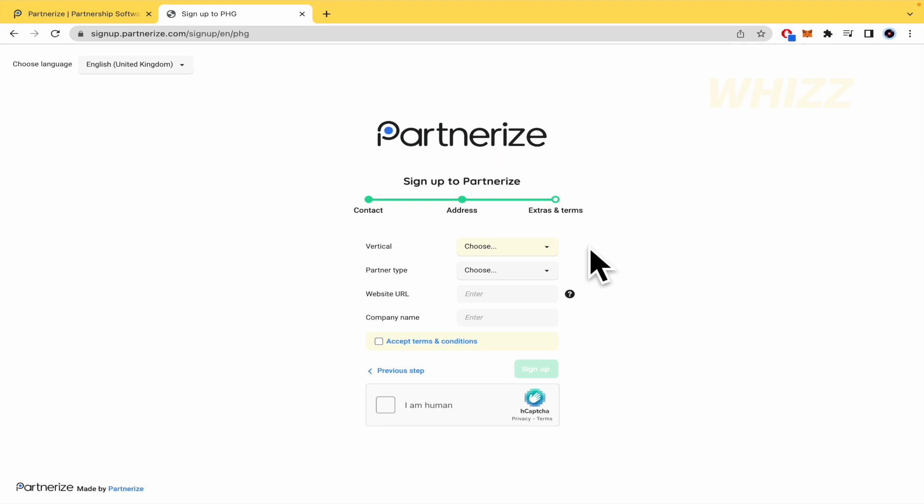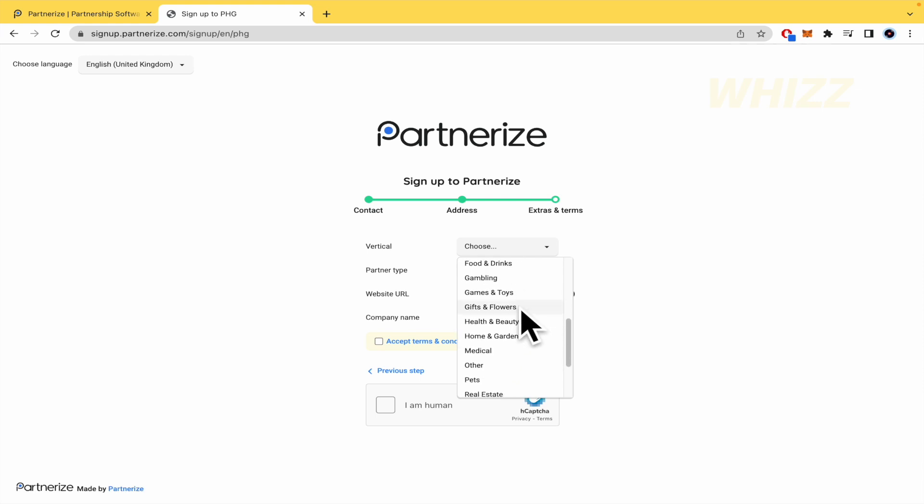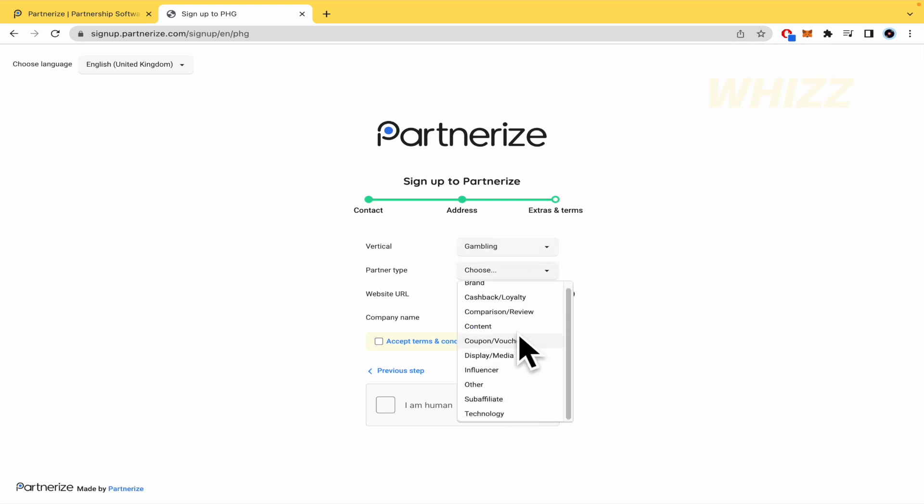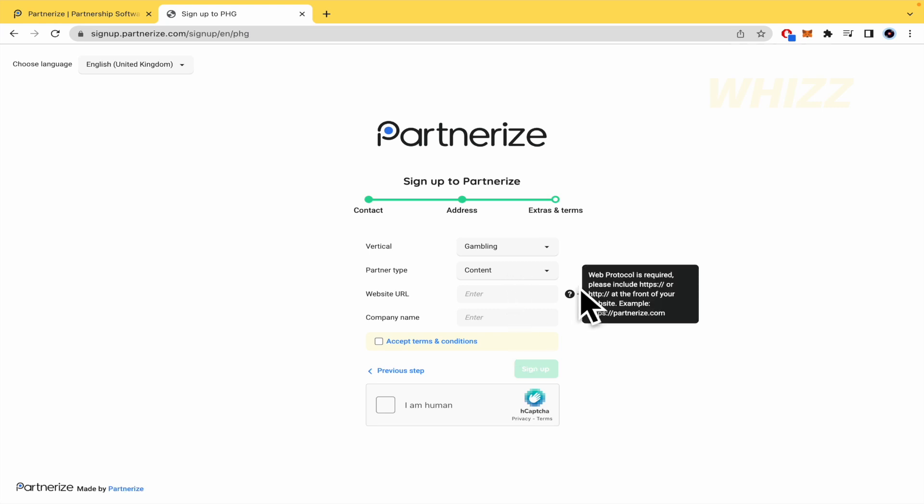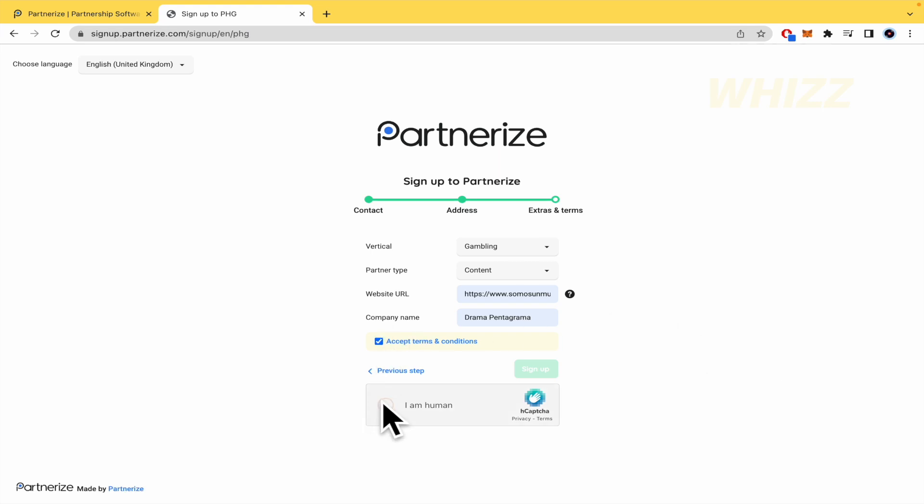And the last thing that you must fill in is what is your business doing? So if it's related to business or entertainment or gambling, I'm going to choose gambling. This is interesting, the partner type. This is content about gambling. The website URL, this is important. And the web protocol is required. So you must write HTTPS, slash, slash and so on. The company name. Accept terms and conditions. Verify that you're not a robot, that you're really human and sign up. That's it.